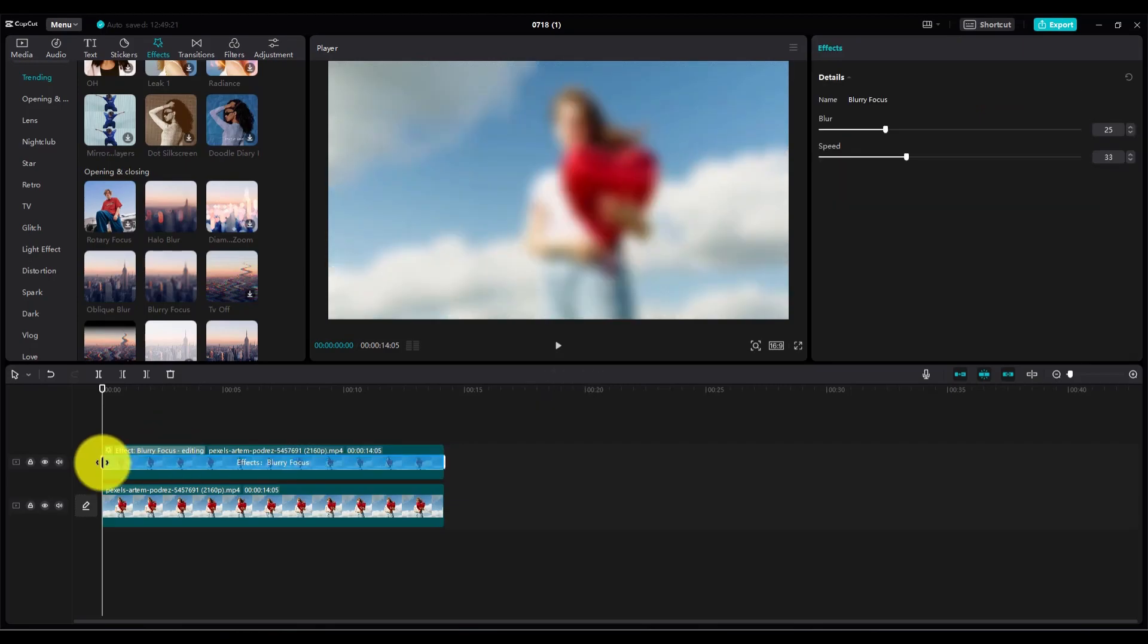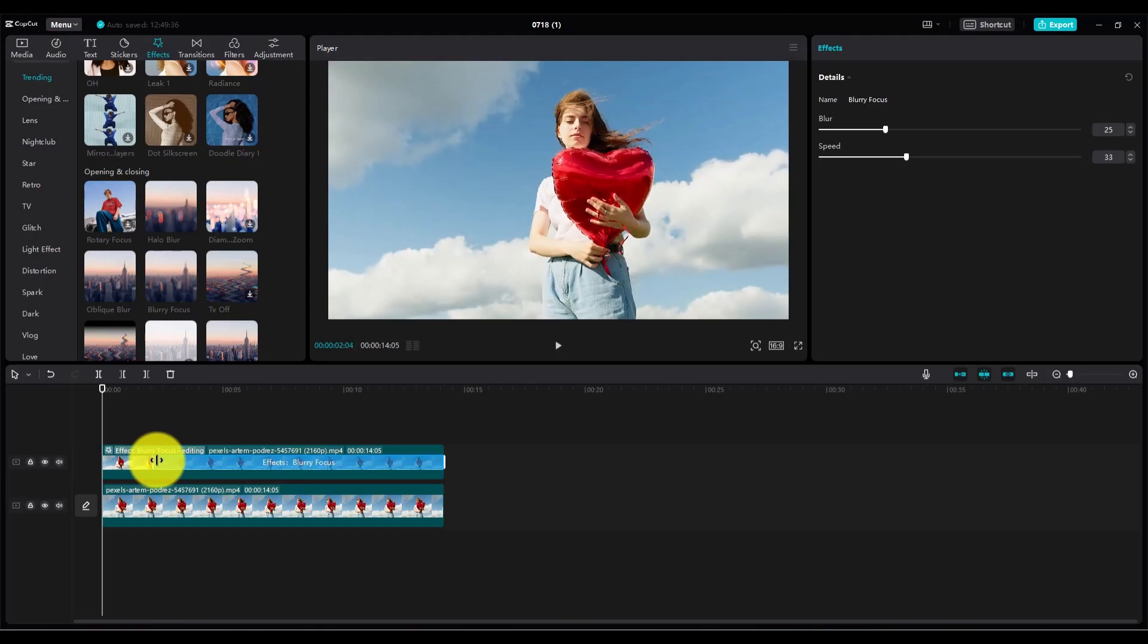Now adjust the length. Suppose I want to blur the face in this part of this video, so I will adjust the effect length like this.